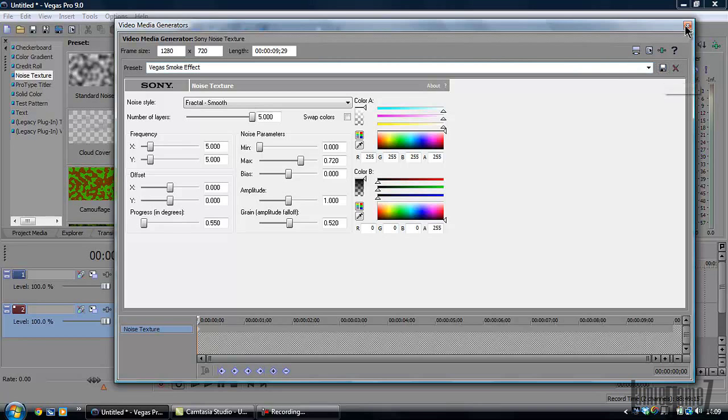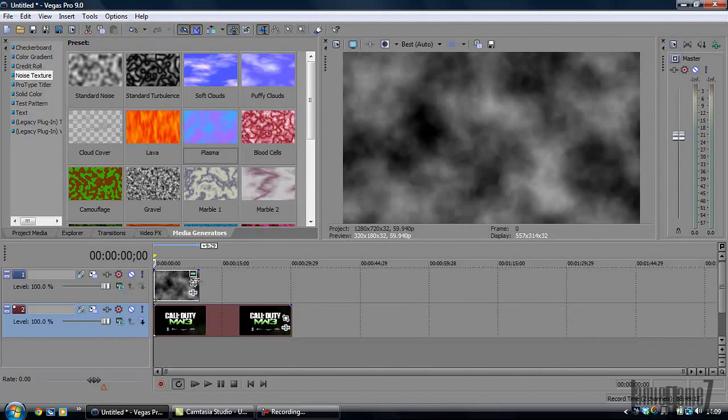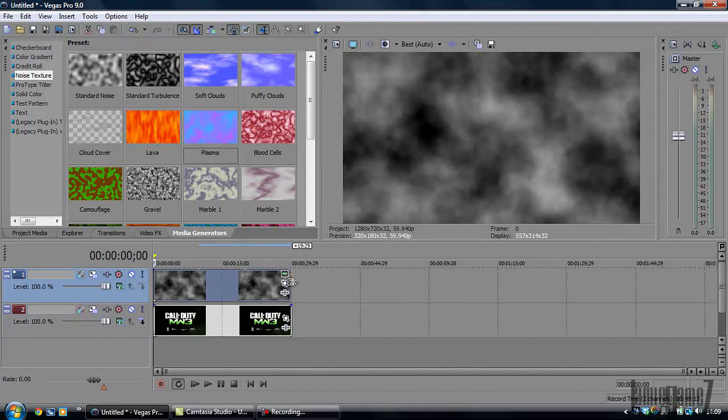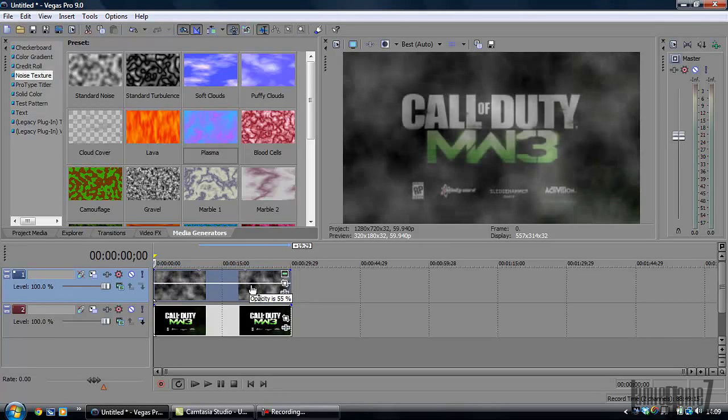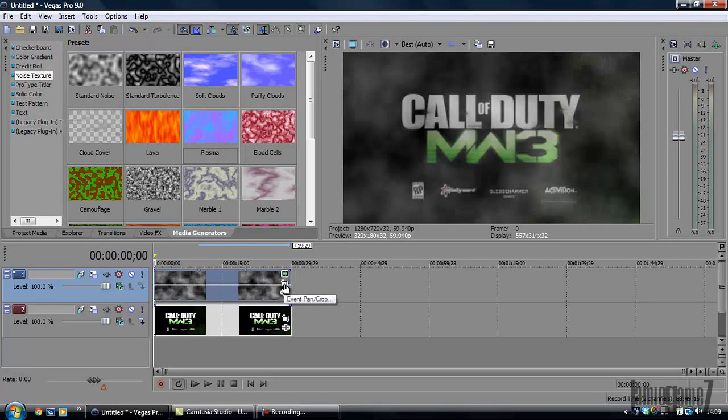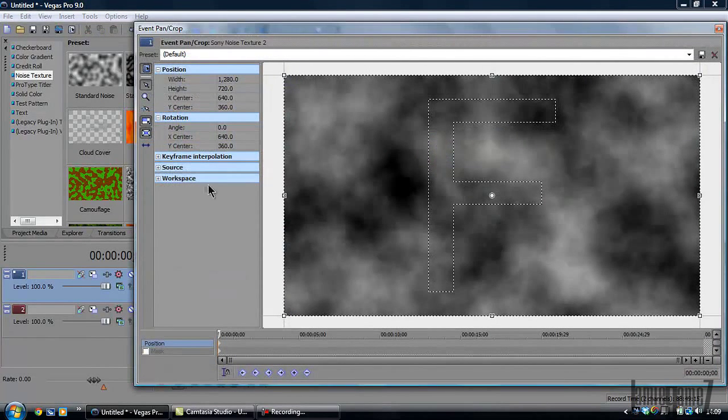Now you've got that, you're going to want to change the opacity. See, it's like a hundred at the moment, just drag it down to about 50. And then you're going to go to Event Pan Crop.